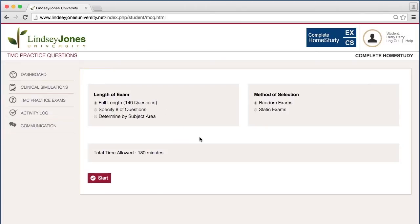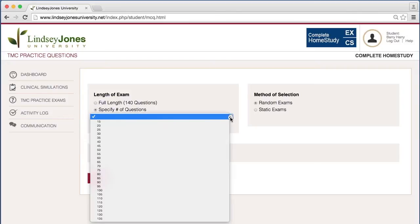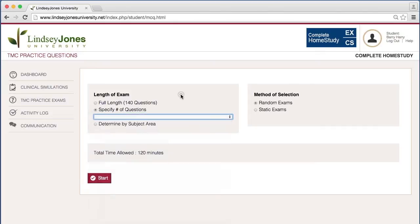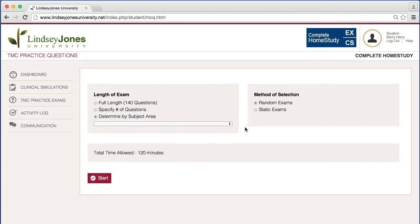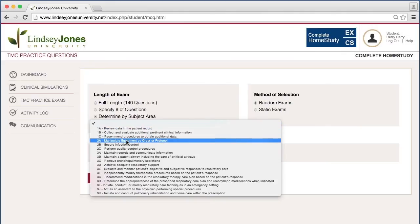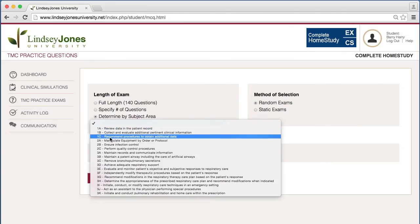And so if you're looking at this, you can decide, do I want a full-length exam or do I want to specify the number of questions? And you can come down here and choose that. Or you can also study by subject area. And that's very handy sometimes when you want to focus on a certain area. Keep in mind that the NBRC actually creates these areas, so we emulate them. These are not areas or categories that we've made up.